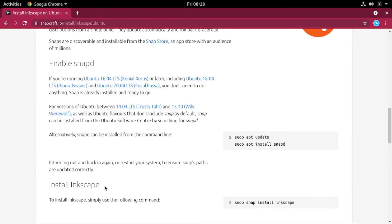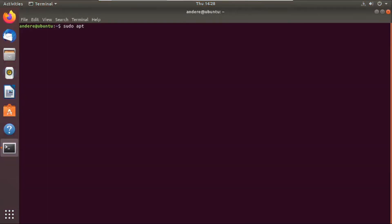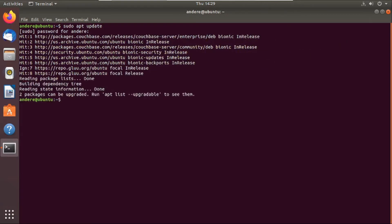So we'll just fire up our terminal. Once your terminal fires up, the first thing you do is to update your packages. Run this command, then enter your password. And the next thing you do is install a snapd package, which will enable us to install softwares from snapcraft.io.